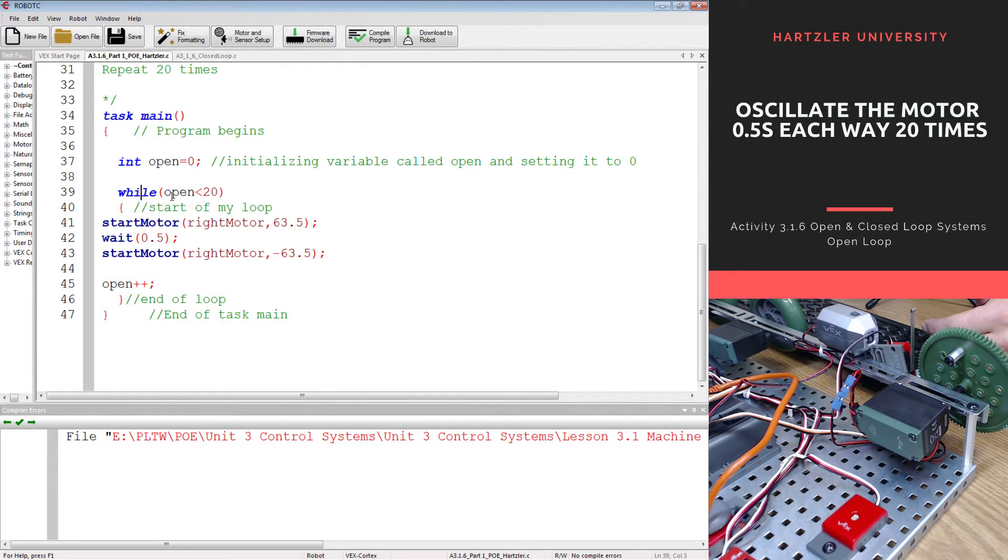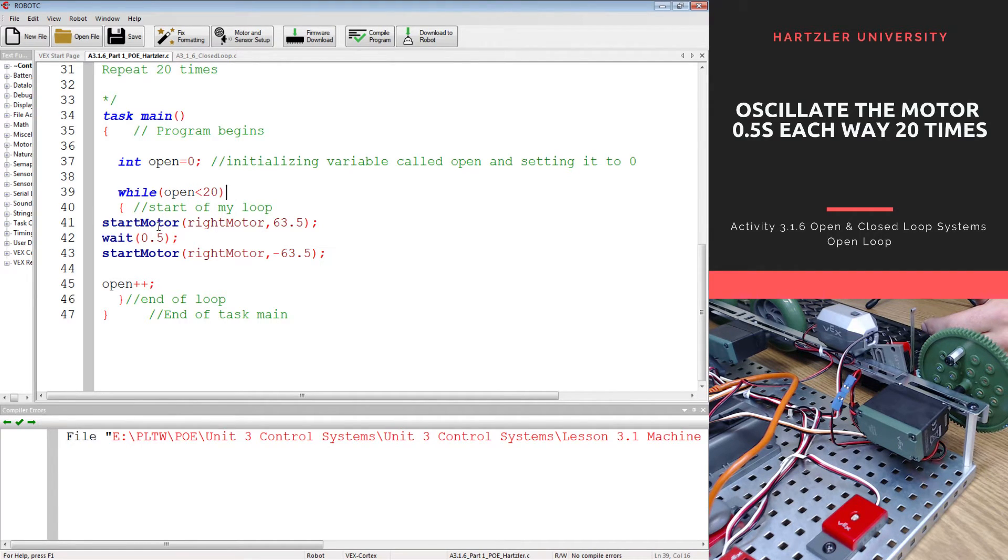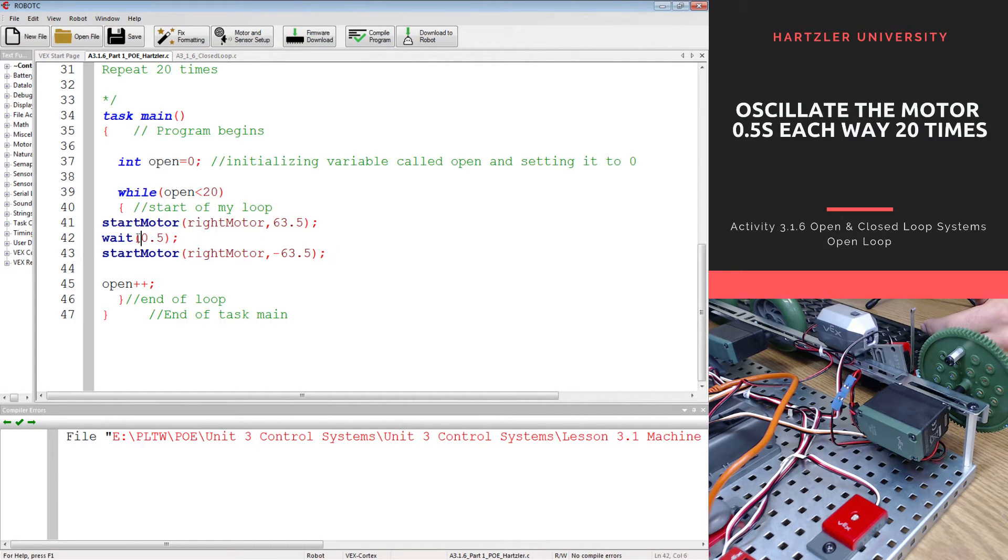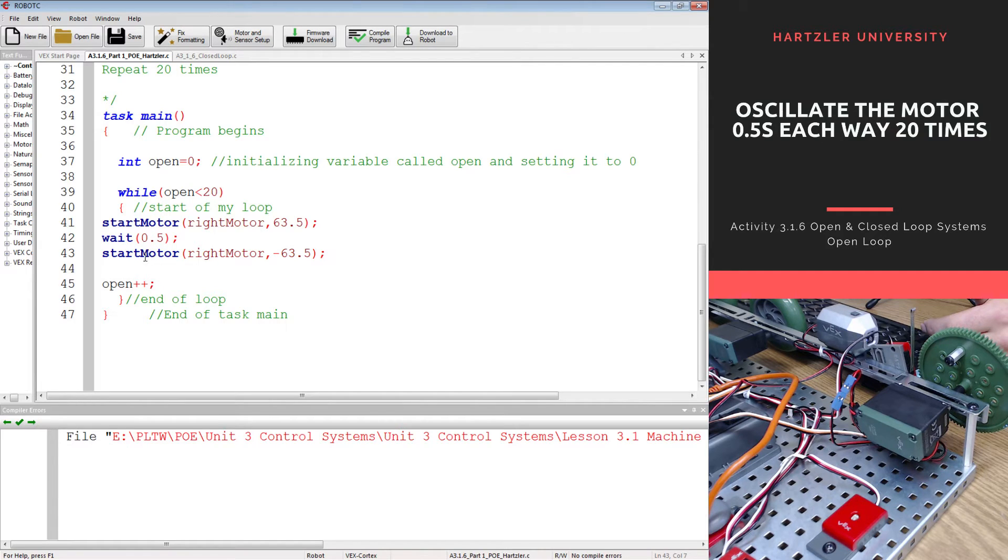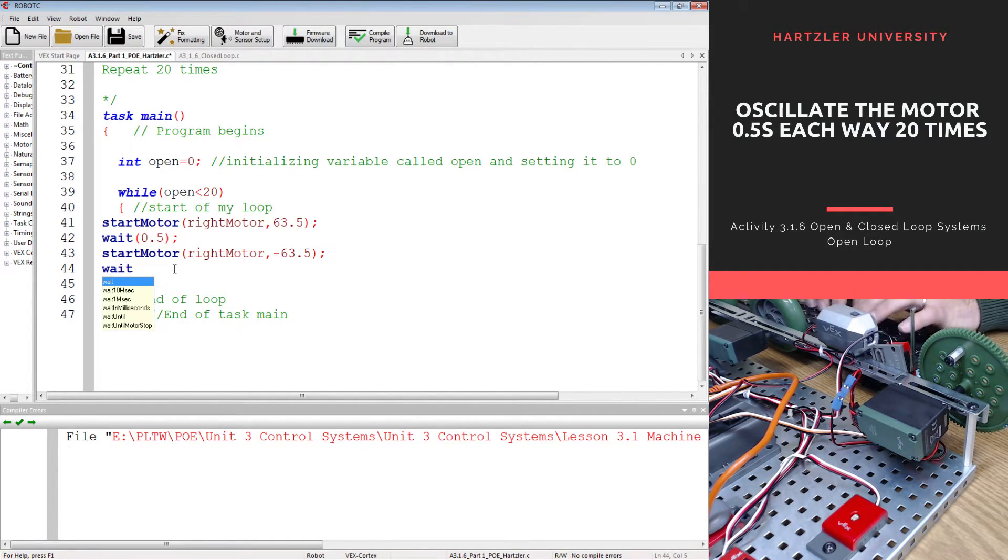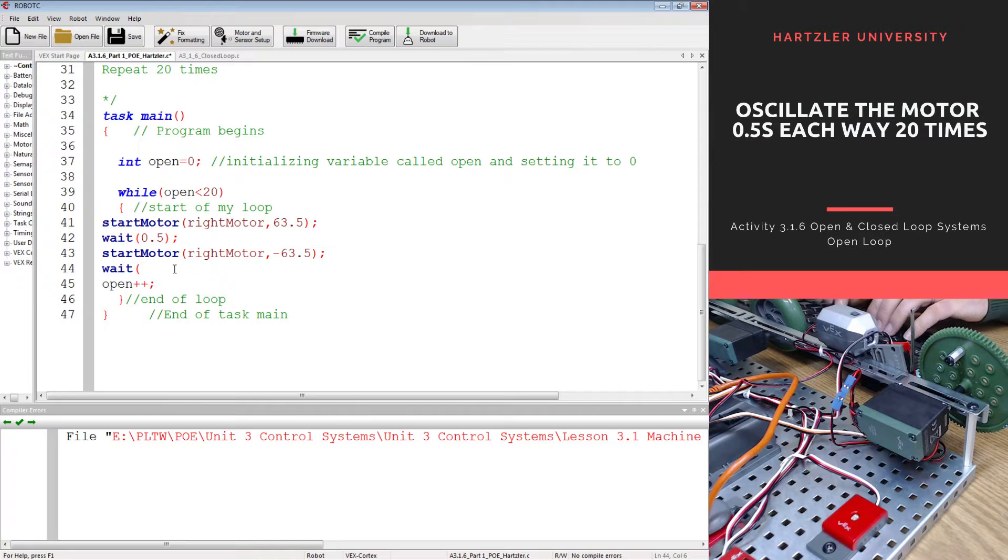I have a loop that's going to happen as long as my variable's less than 20. I start my motor going in one direction. I wait. I go that way for half a second and then I start my motor in the other direction. I actually need another little wait right here, forgot about this one.